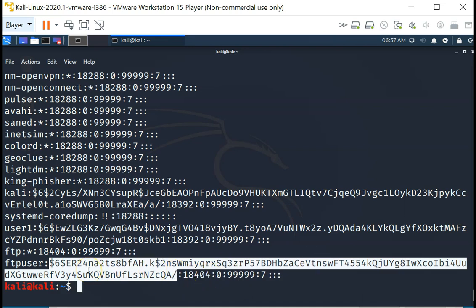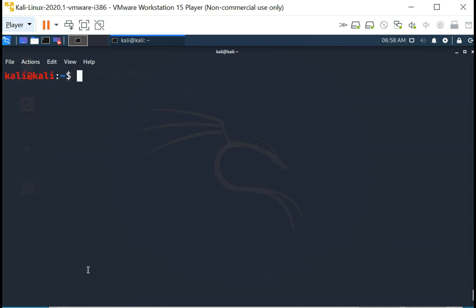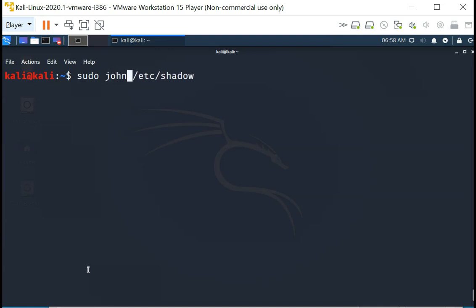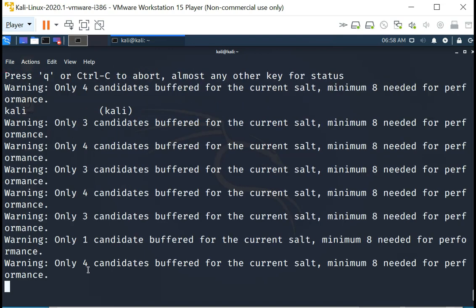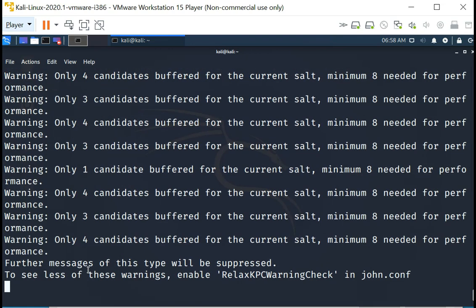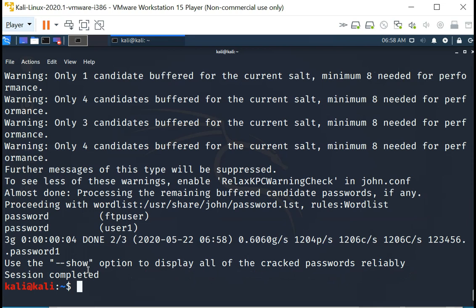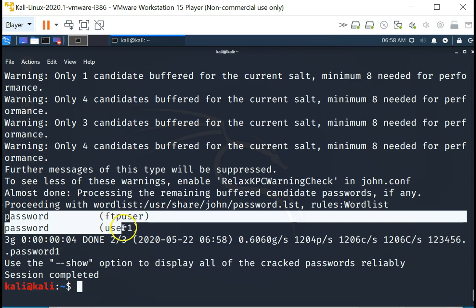What we are going to do is show you that John the Ripper is also able to work on /etc/shadow files. Again, what you do is use john /etc/shadow file. It is going to run through the passwords inside the /etc/shadow file, and it can actually see that it is successful.